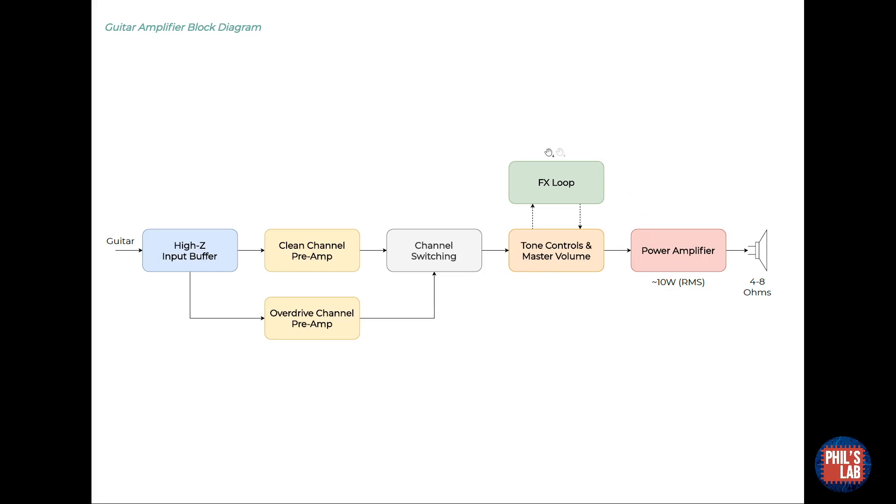Additionally, there's a foot switchable effects loop, again using a relay. Before we get to the power amplifier, we use a master volume control to set the overall signal level going into the power amplifier.